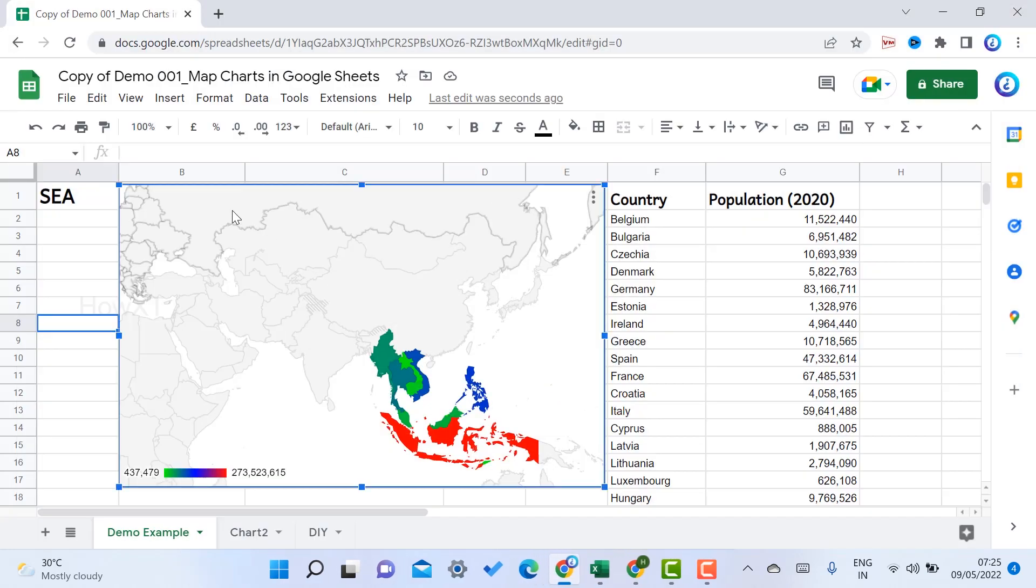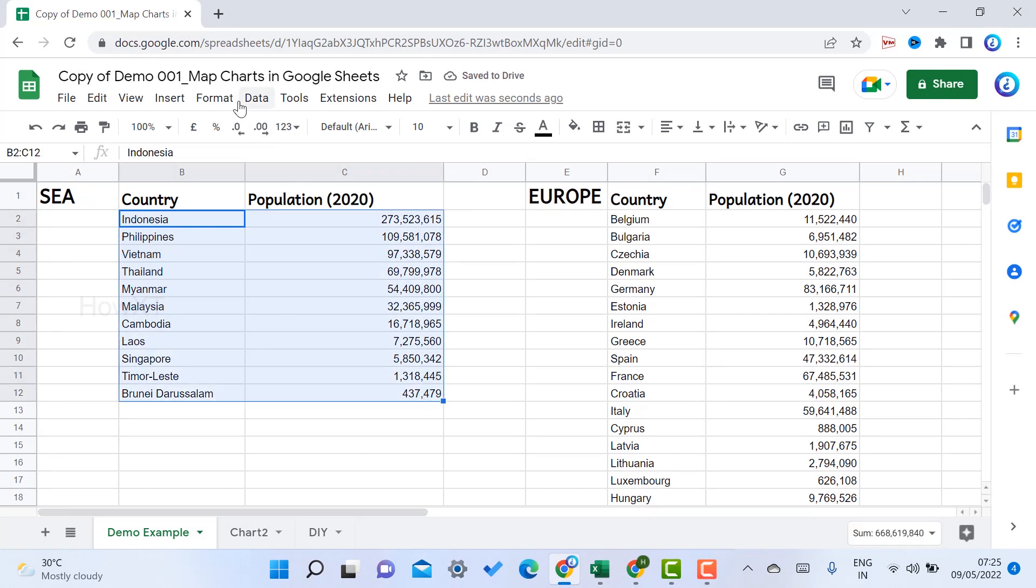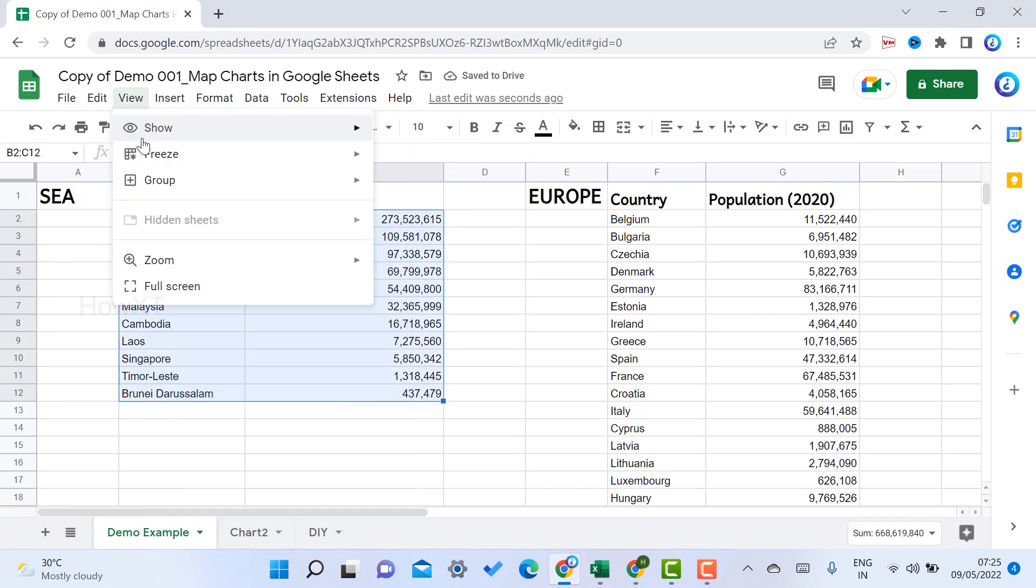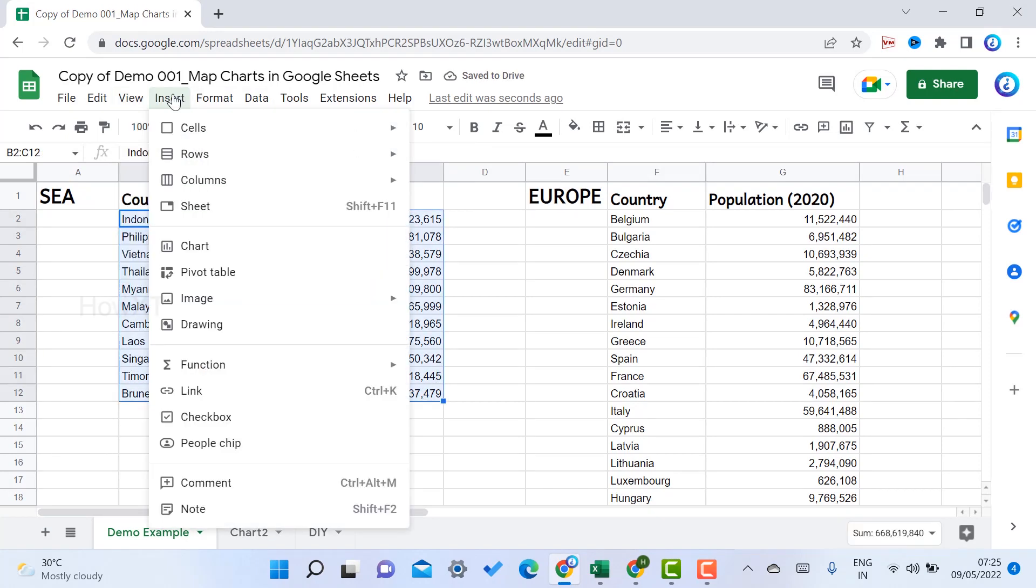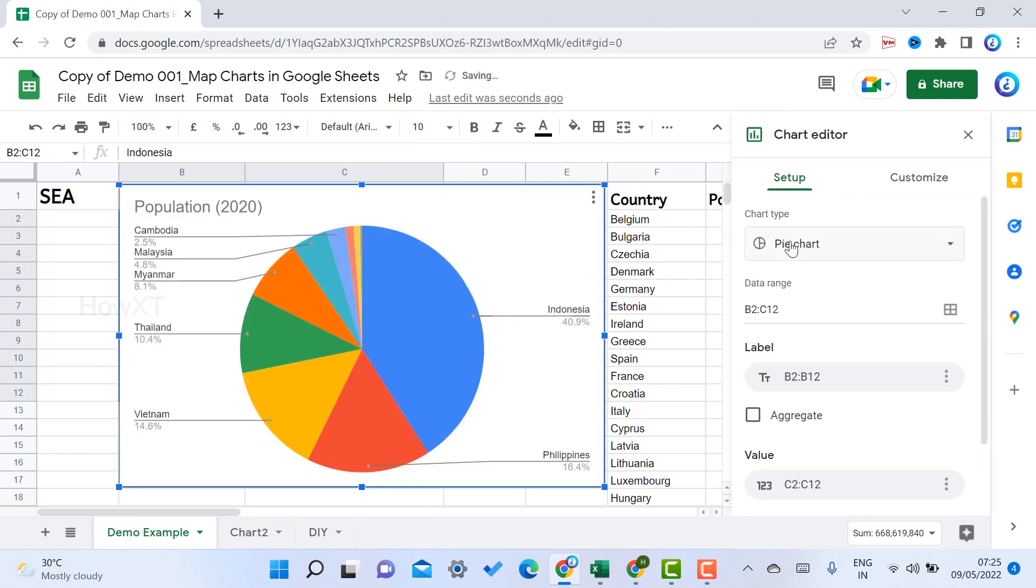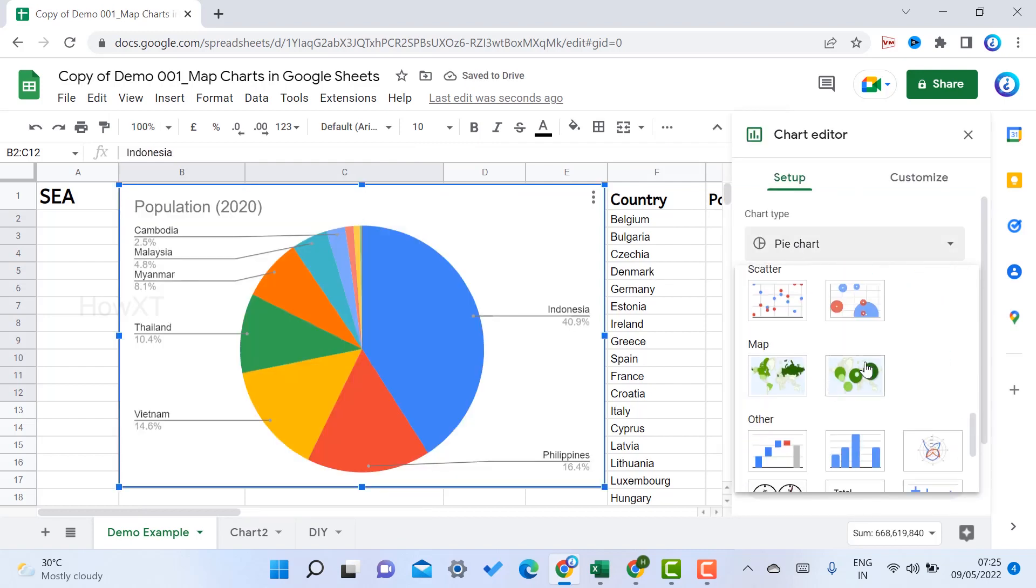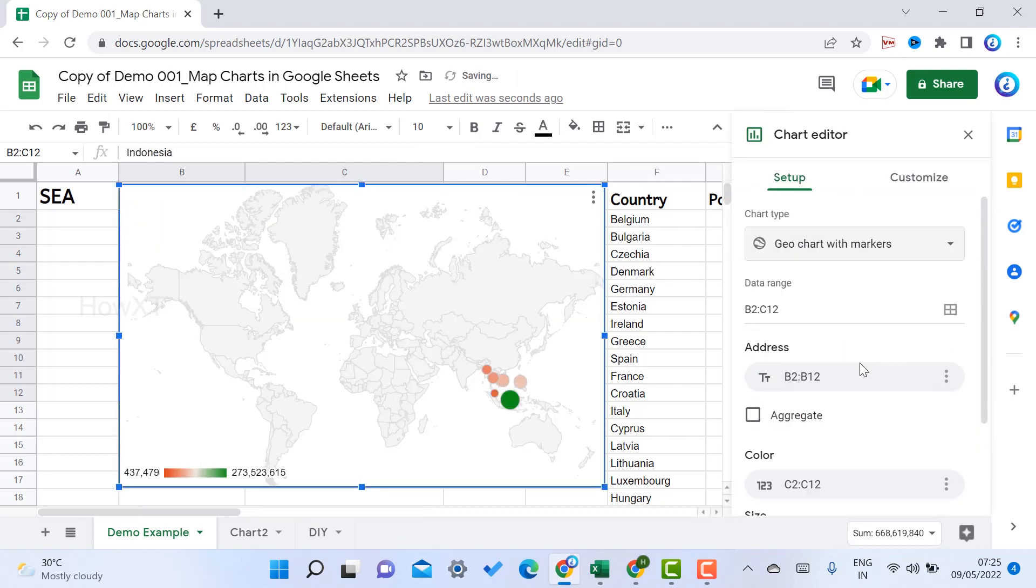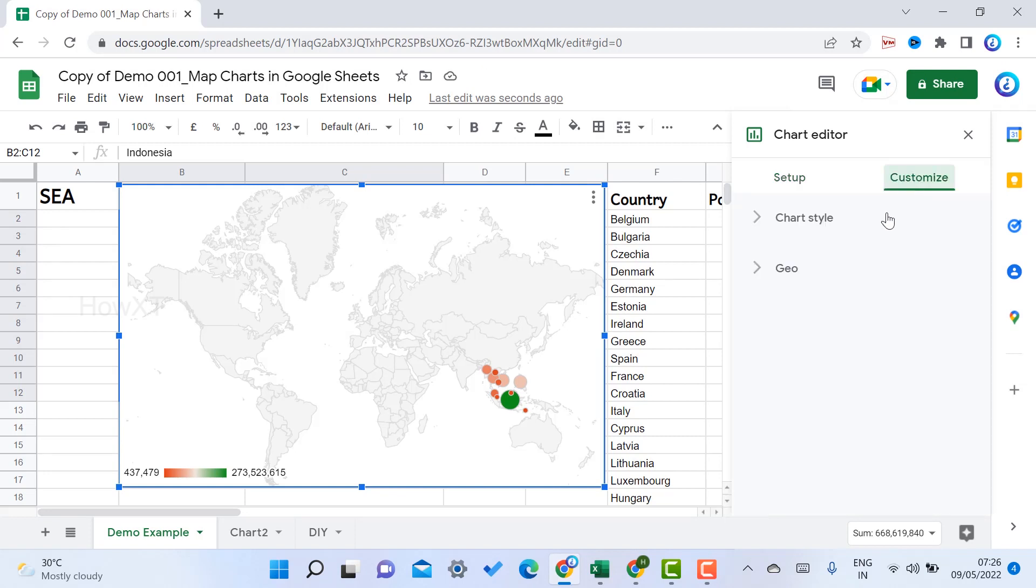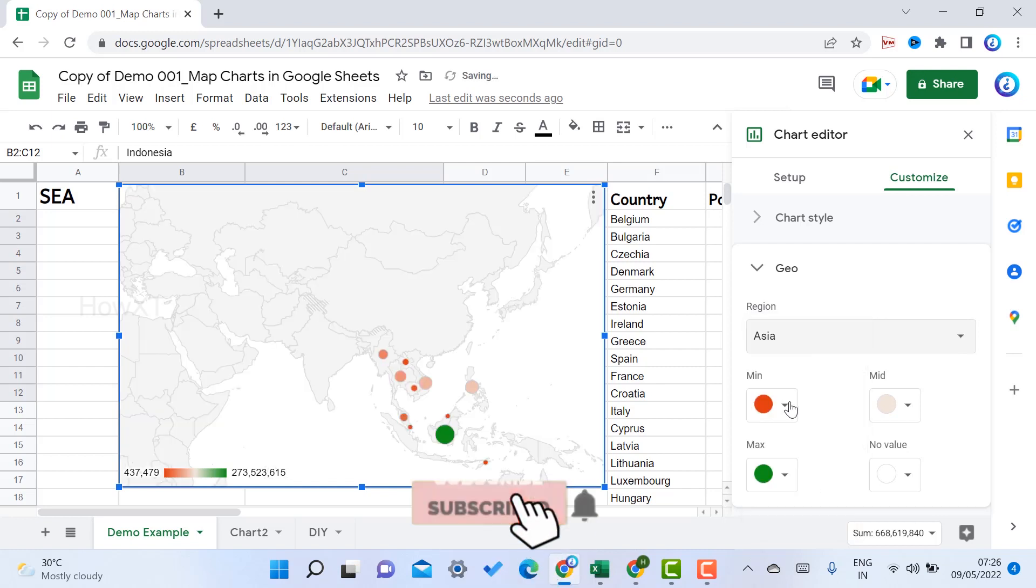I just delete this chart. I select this particular area, go to Insert and Chart option. I want to show another model of the chart. I just choose geo chart with a marker. I can customize the geo option with Asian countries.